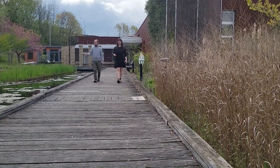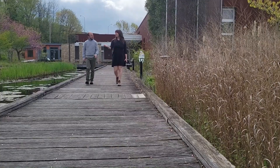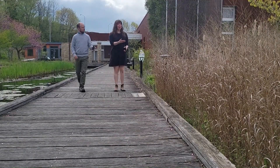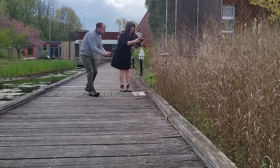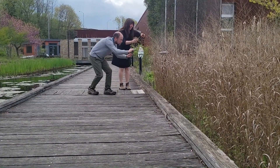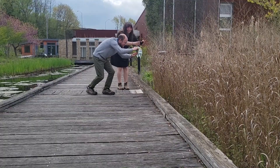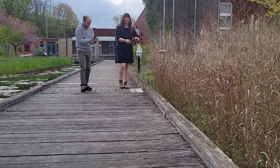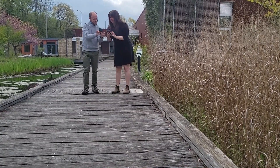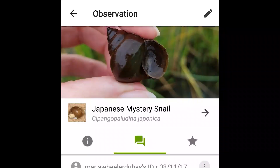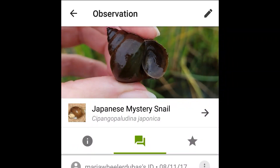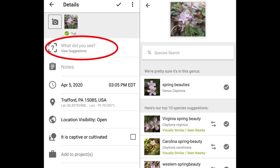Documenting your observations is easy. Simply take a picture of something you see in the outdoors — but do avoid cultivated specimens — then upload that picture to iNaturalist the same way you would upload a picture to social media. If you know what species you're looking at, you can answer that yourself. But if you're unsure, iNaturalist will offer you some suggestions.